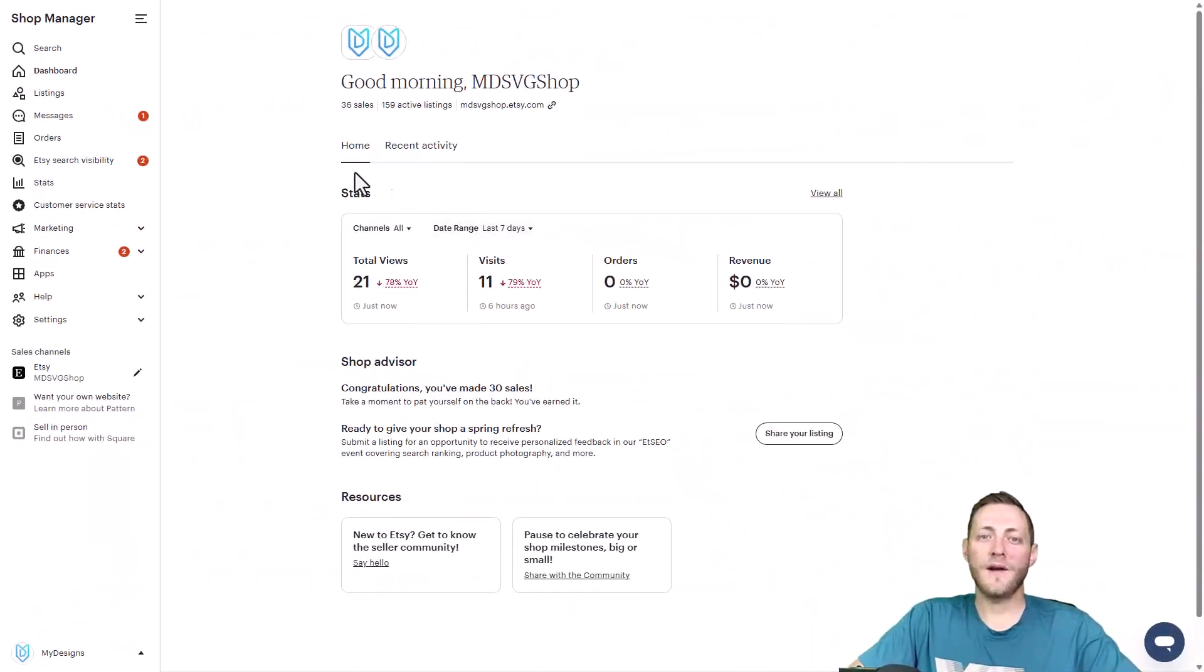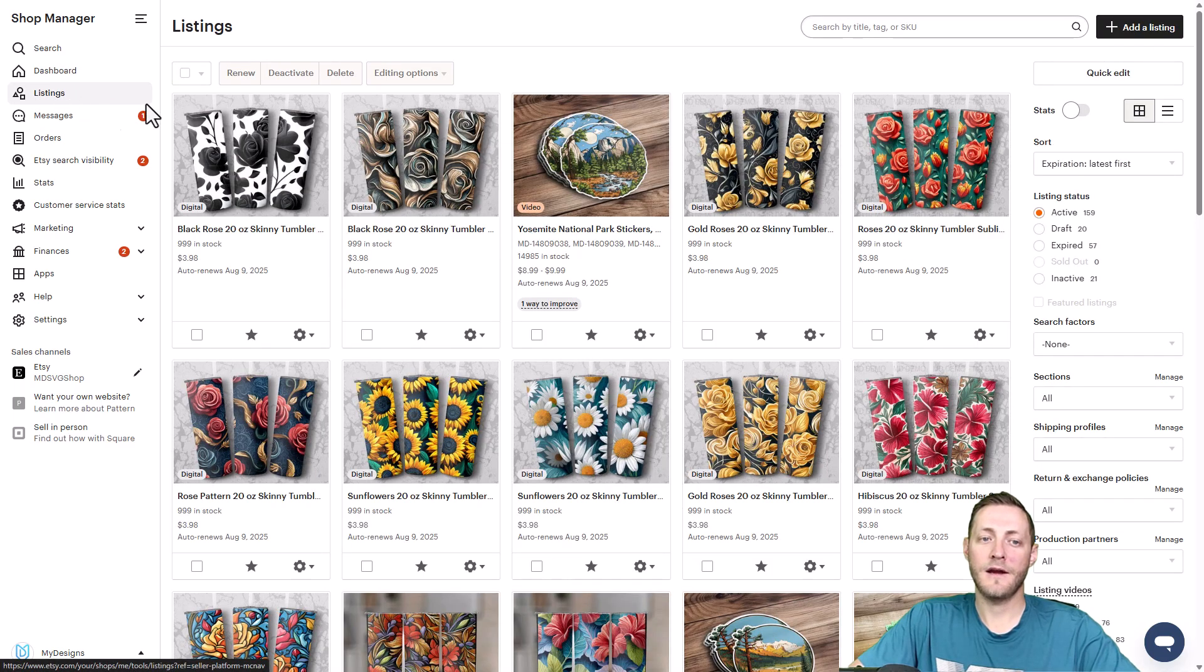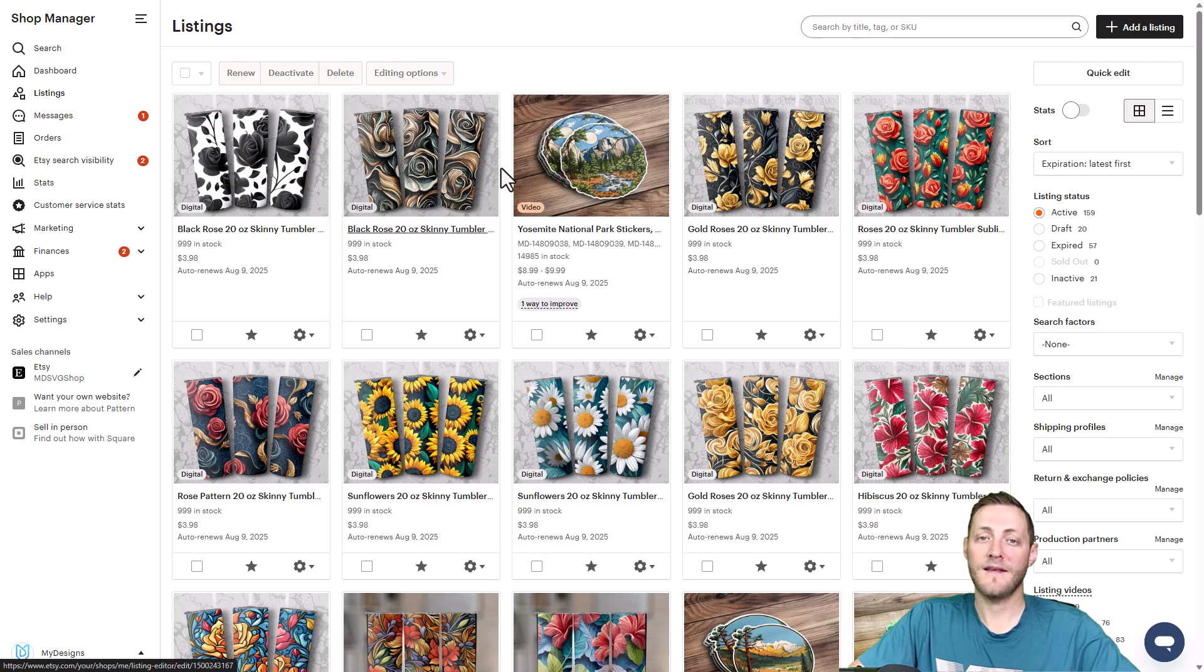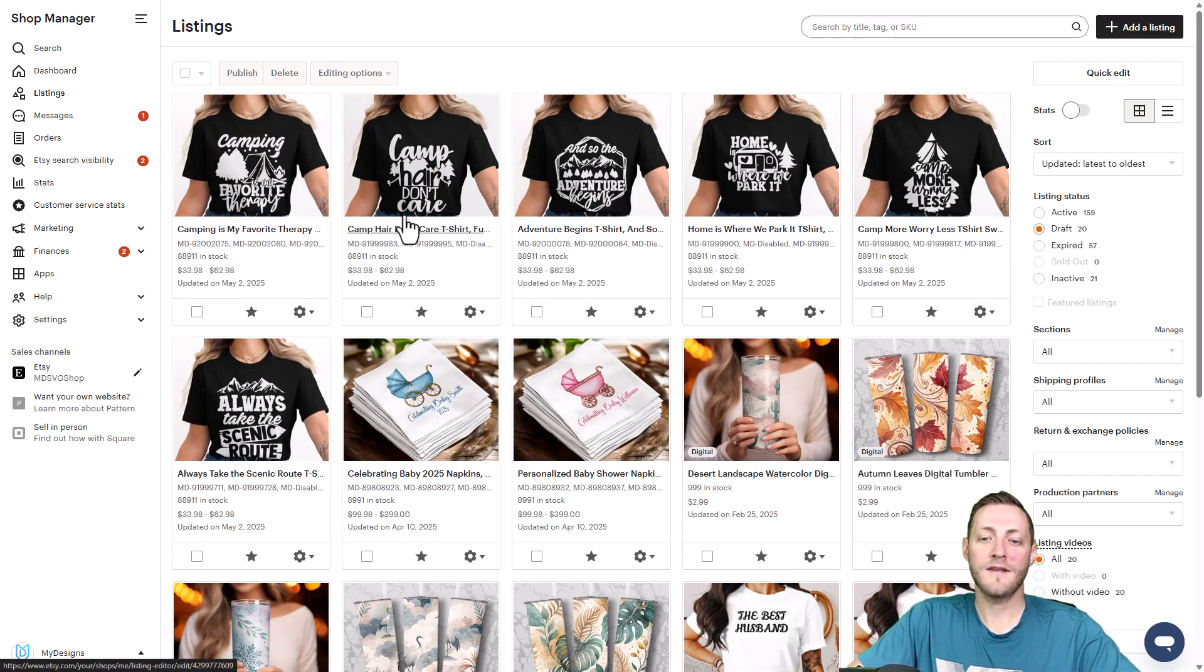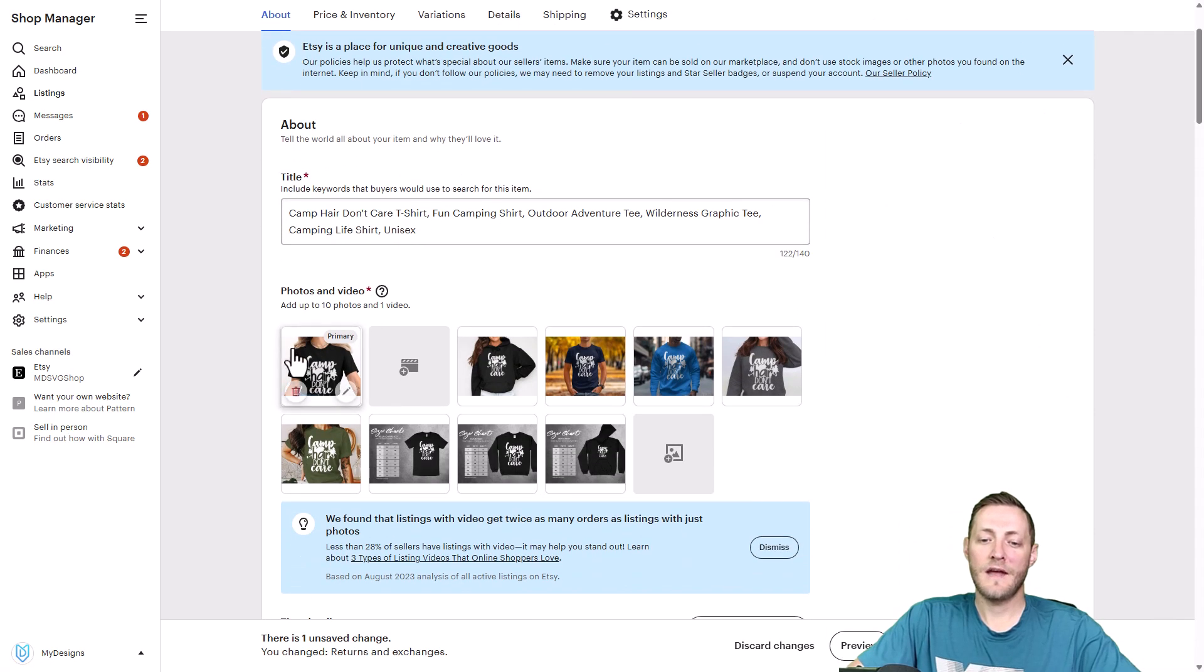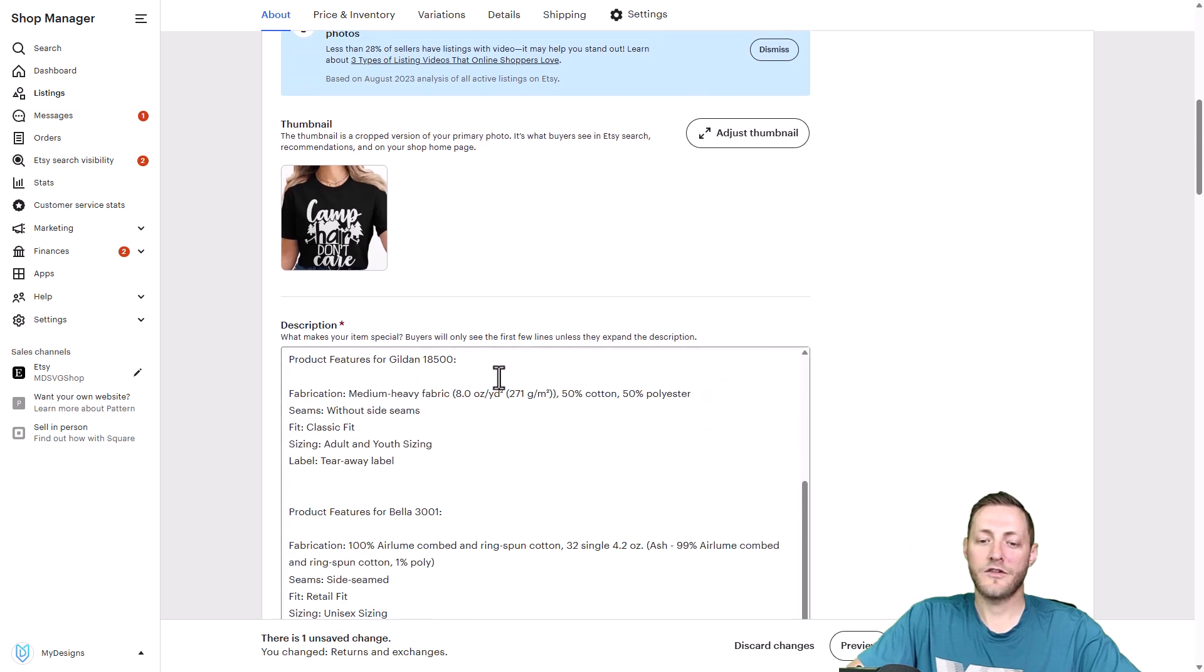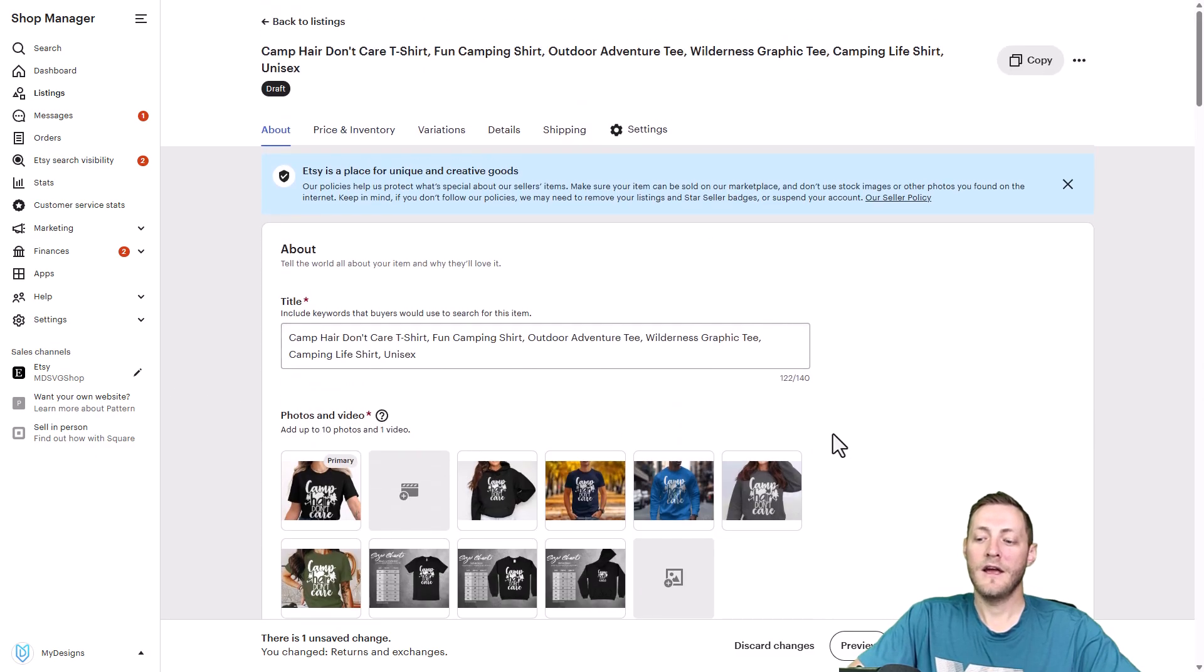We are now over on our Etsy shop and we are on the dashboard. We need to navigate to our listings tab here. Everything that is published through MyDesigns will always go to your draft folder as you do have to pay that 20 cent listing fee. So make sure you check your draft folder here under listing status. And as you can see here are our six designs, our six products. If we click into one of these products you'll see that all of our mock-ups are here. Our title, description, our tags, our pricing, etc. It's all here.